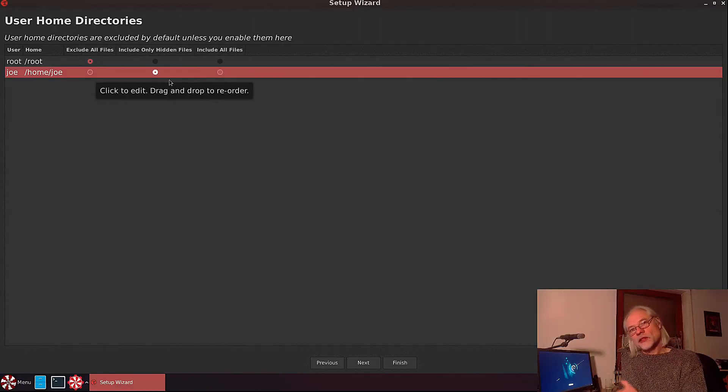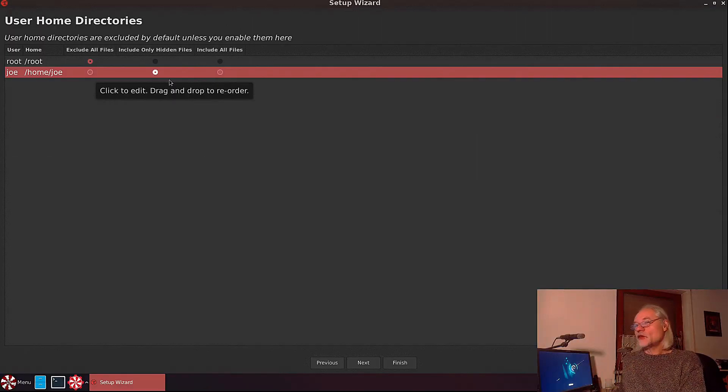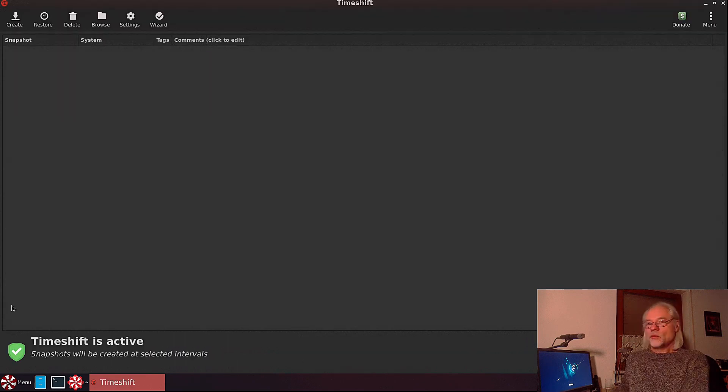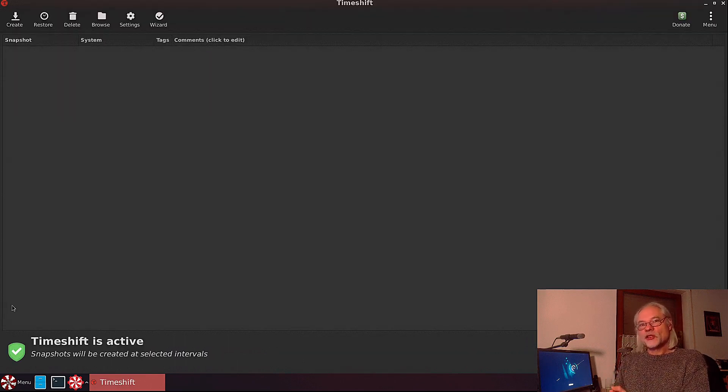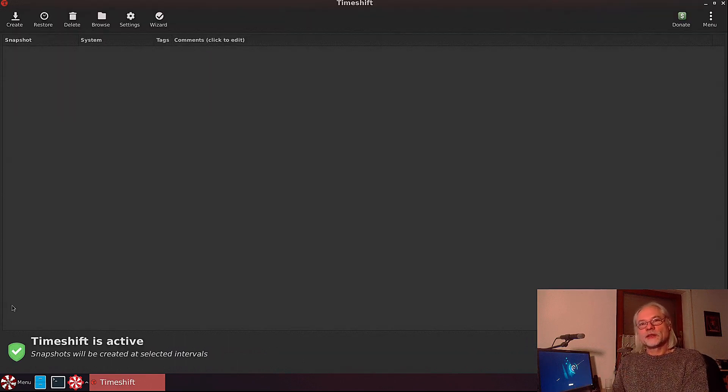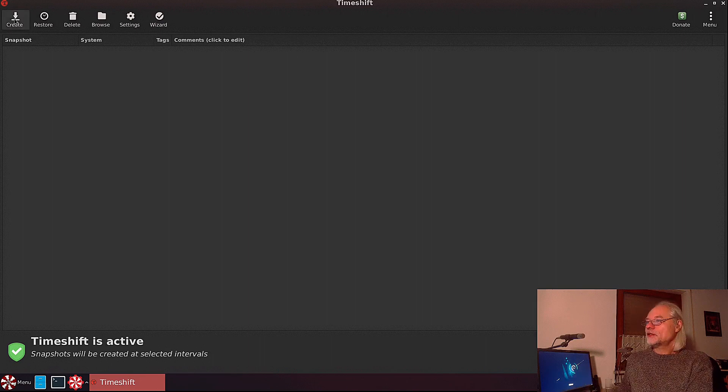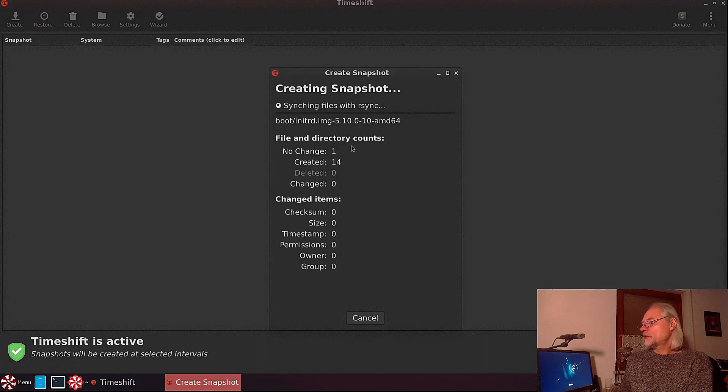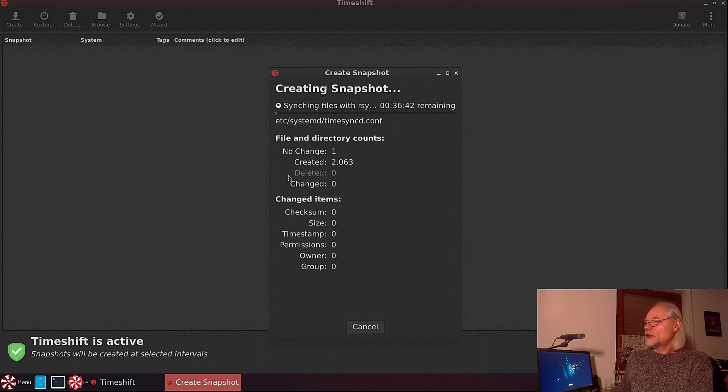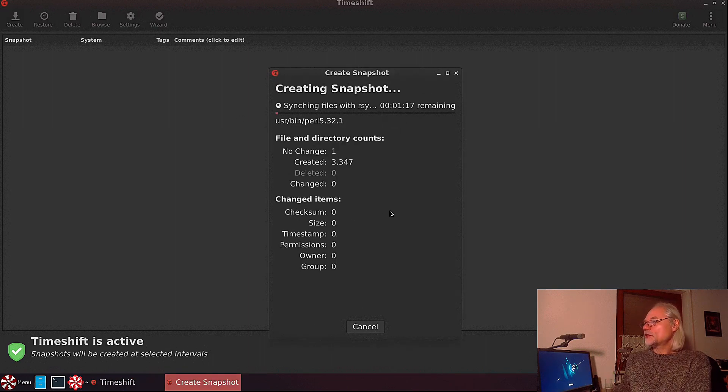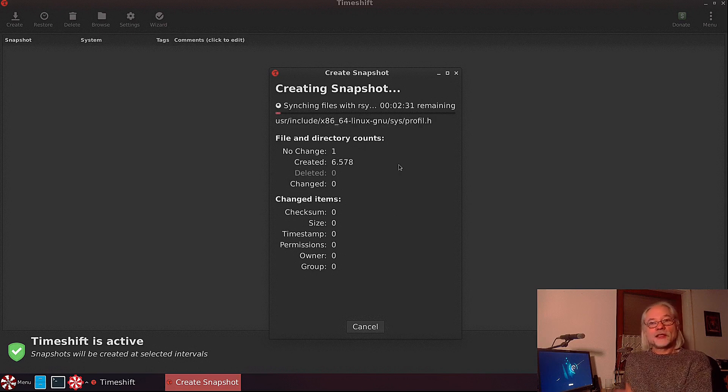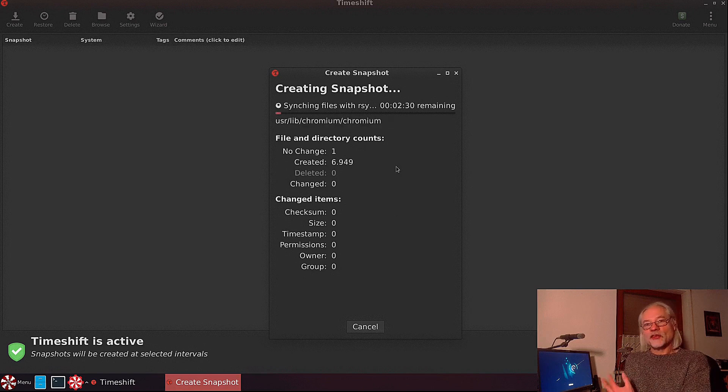We also can create a snapshot at every given moment that does not depend on the timer. Click create, and now as you can see, we create a snapshot of the system.